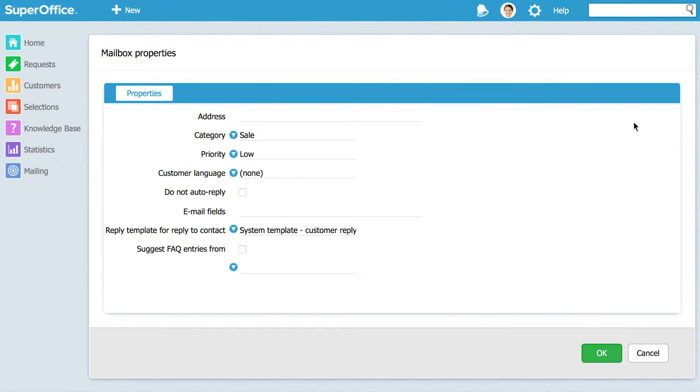In the mailbox properties screen you will need to fill out a few fields. Let's say you want to create an email address like info at your company dot com that your customers can send their general questions to.